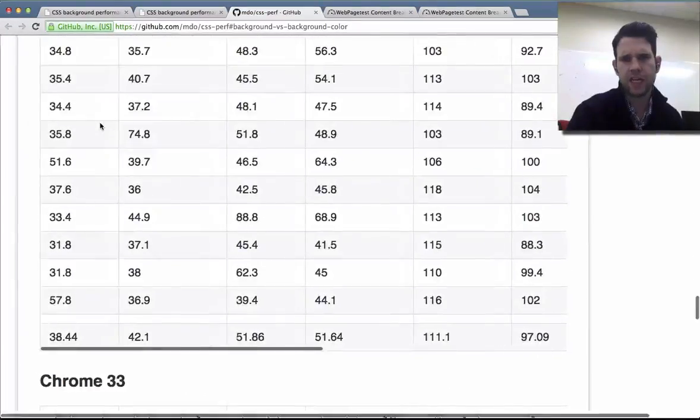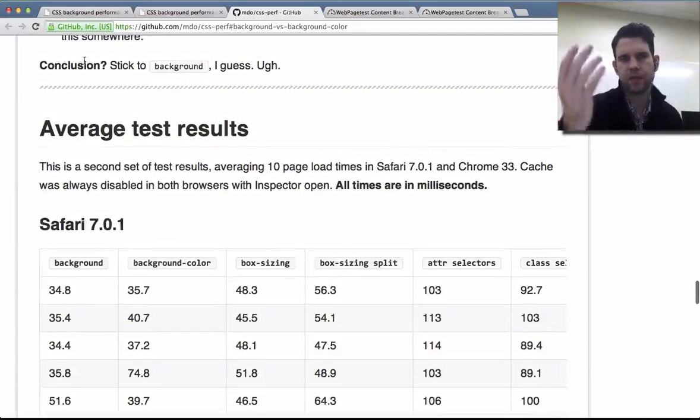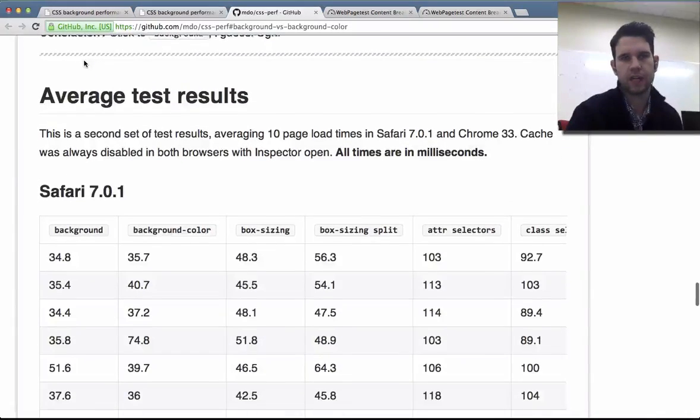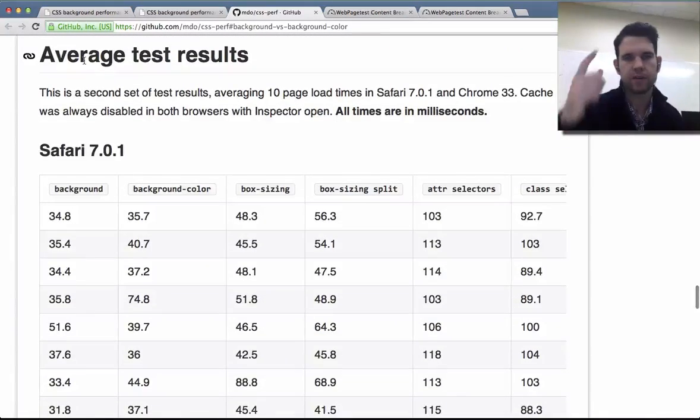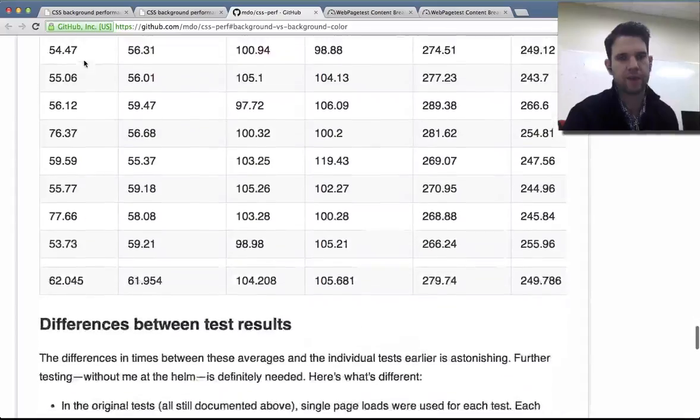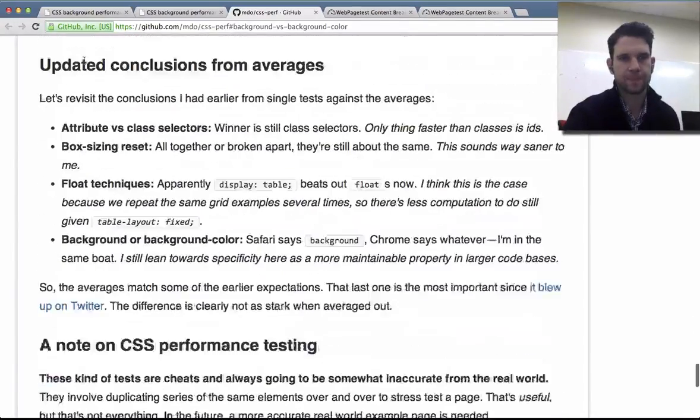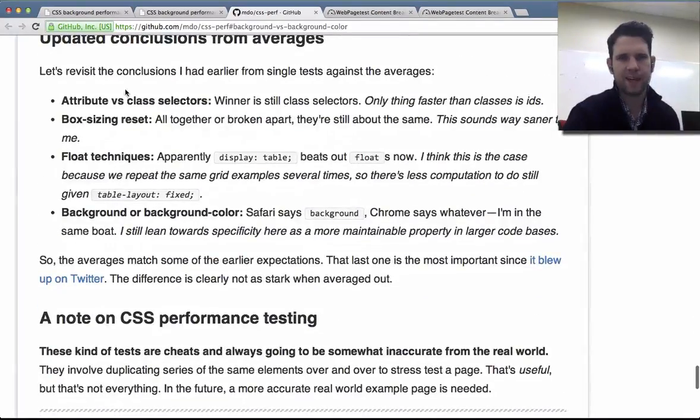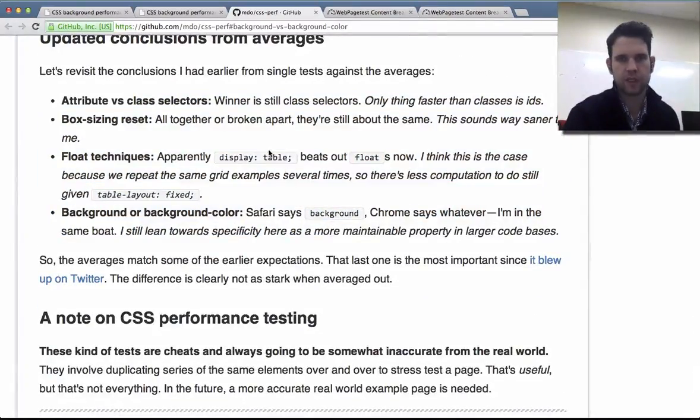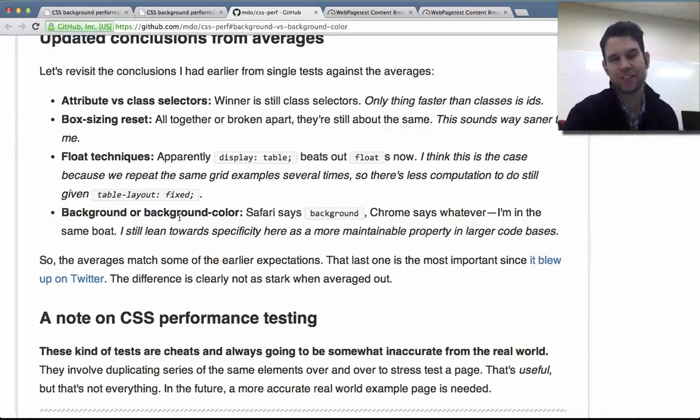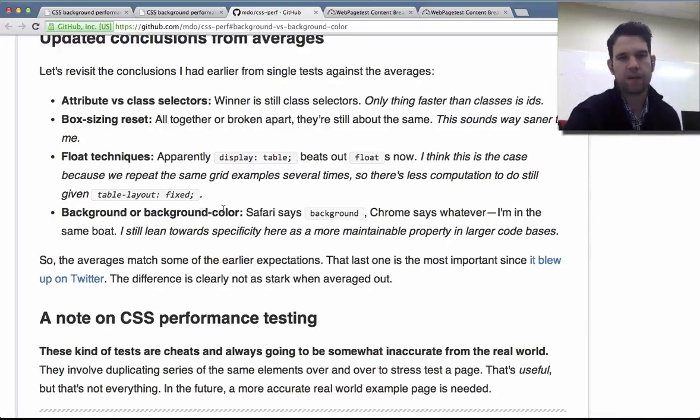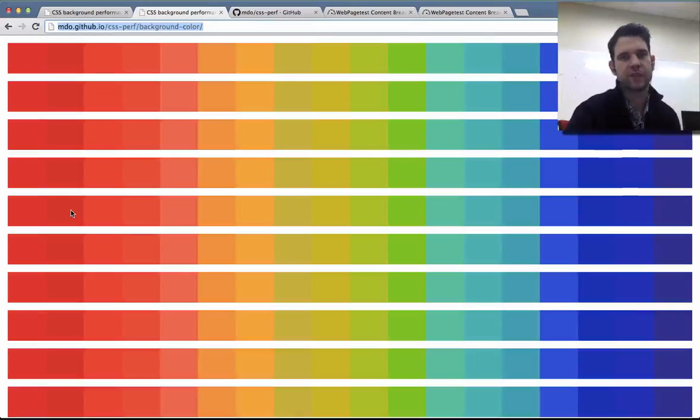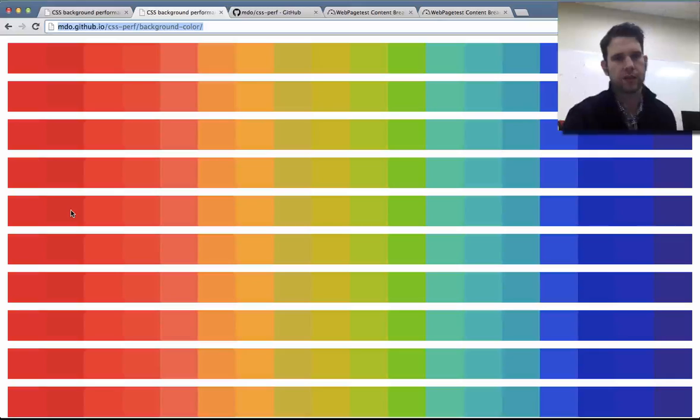I think the first time he did a single run, and then later on he added some, he did a number of different runs and averaged them all out together. And I think the conclusions he came to was, well, one of the most interesting things was that background and background color had seemed to have a significant difference. So I wanted to take a closer look at that.